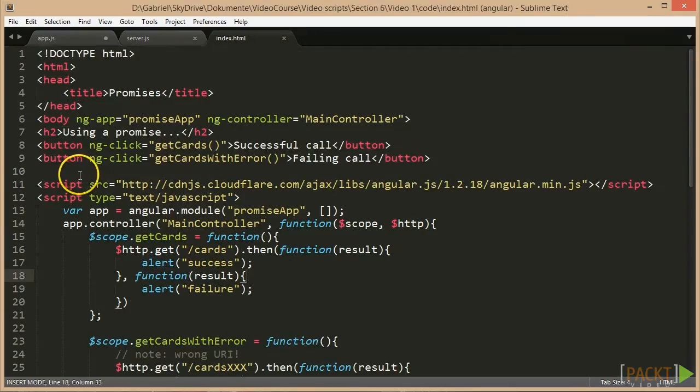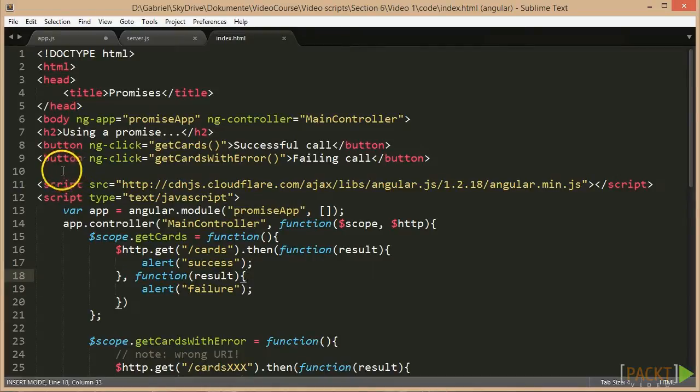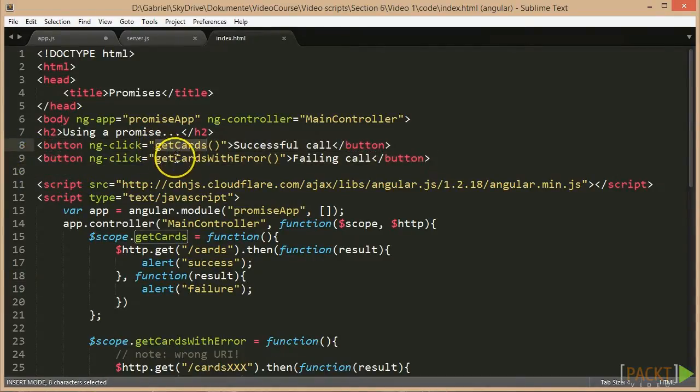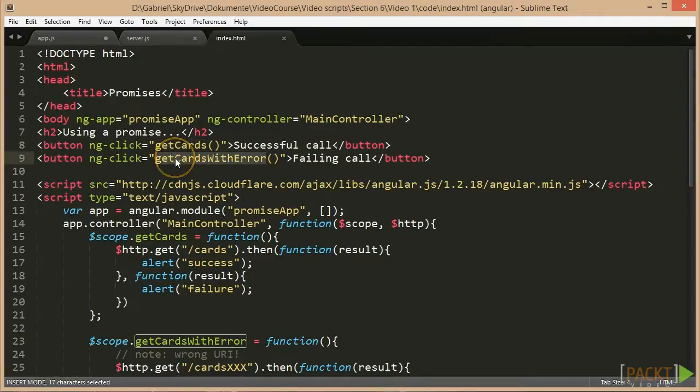Here we have a simple client. On an Angular page, we have two buttons, one calling the GET cards and the other the GET cards with error functions.